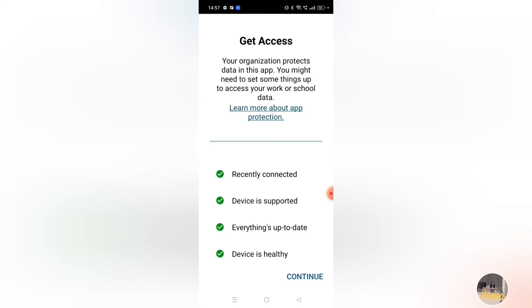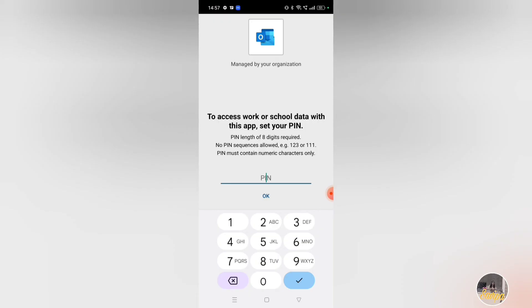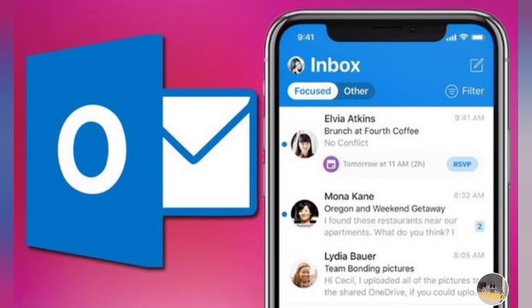After this, it will verify whether the device is supported and up-to-date, and that the device is healthy. After seeing the green ticks, click 'Continue' to get access to your Outlook. Once you click continue, you will be asked to set a security PIN. Please remember this PIN, as you need it to access your work or school data within the app. Set the PIN and click 'OK.' After clicking OK, you are all set to use your Accenture-related Outlook on your mobile. This is how you install the Outlook app from the Intune portal.